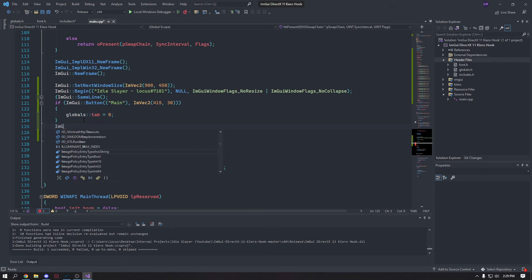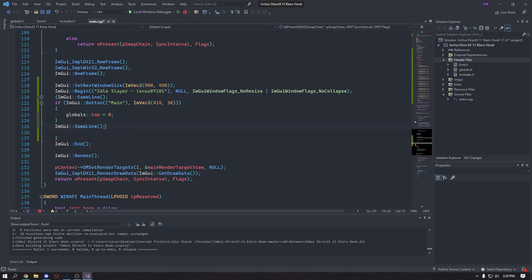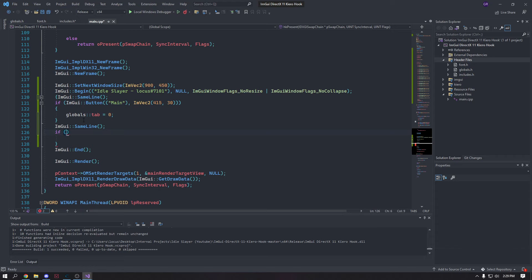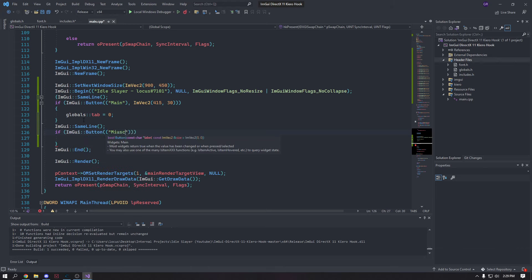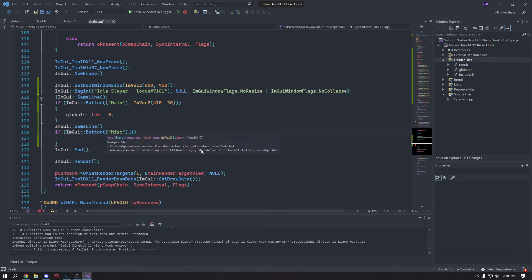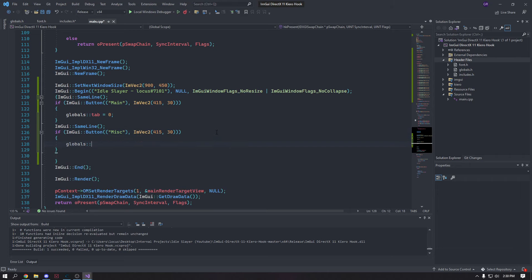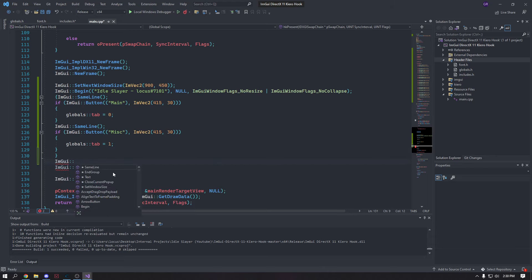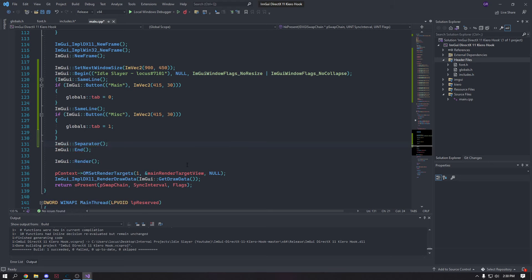We're gonna make the next button on the same line. If ImGui::Button called 'Misc' with the same ImVec2 value, we're gonna set globals::tab equal to 1. Then go ahead and put a separator so it's even.